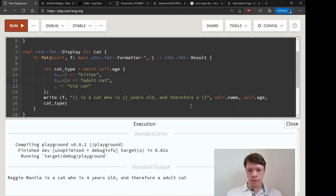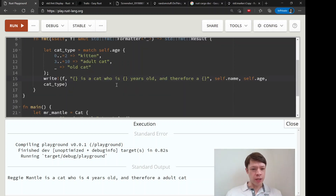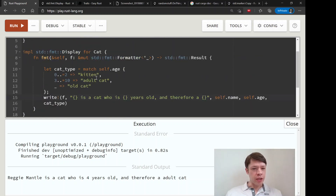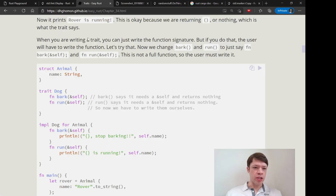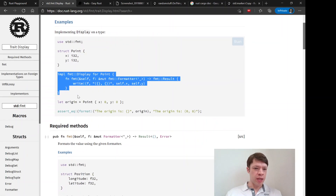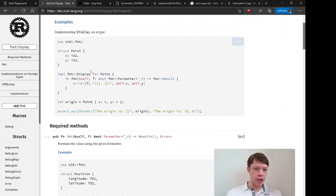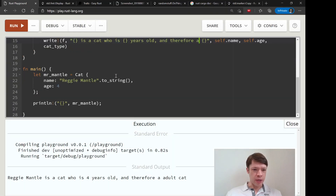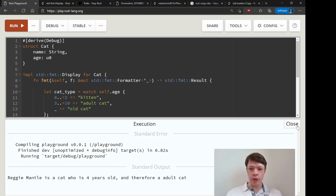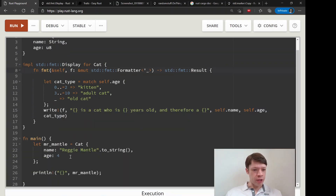We have our logic in here and it says 'Mr. Mantle was a cat who is four years old and therefore an adult cat.' The easiest way to implement a trait is to look at the examples in the documentation, steal what you can, and make it work. Later on you can learn more about what each part means, but the first best step is to steal code and rewrite it for yourself.